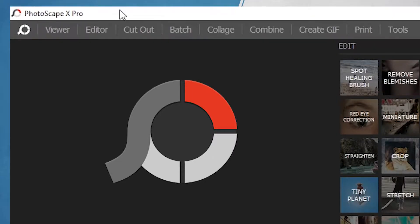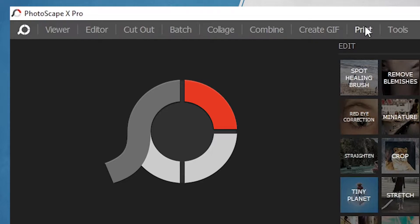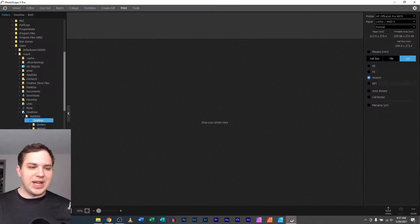So I have Photoscape X open. I have Photoscape X Pro, but this is the same for Photoscape X as well, the free version. Going over here to print.